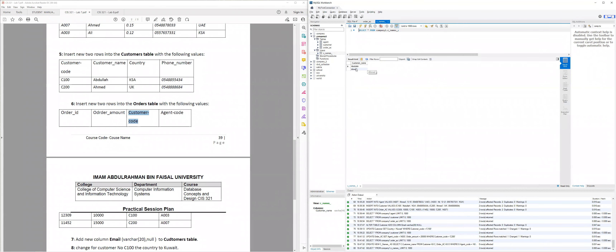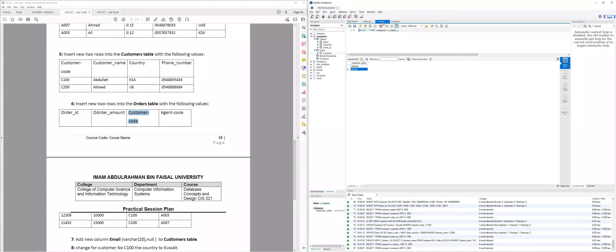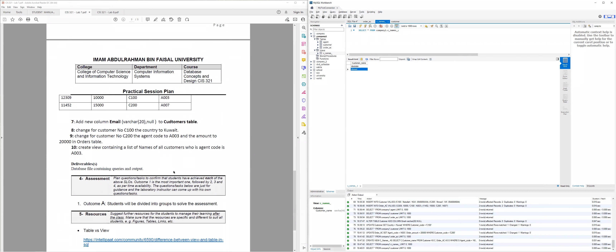Now refresh — click on Views and you can see the view created. Show it and you can see both customers are here. Because if you return to the order_AC table, both customers are served by A003. Those customers, C100 and C200, correspond to Abdullah and Ahmed from the customer table. In the view you can see Abdullah and Ahmed as the result column. That's basically what this lab covers.